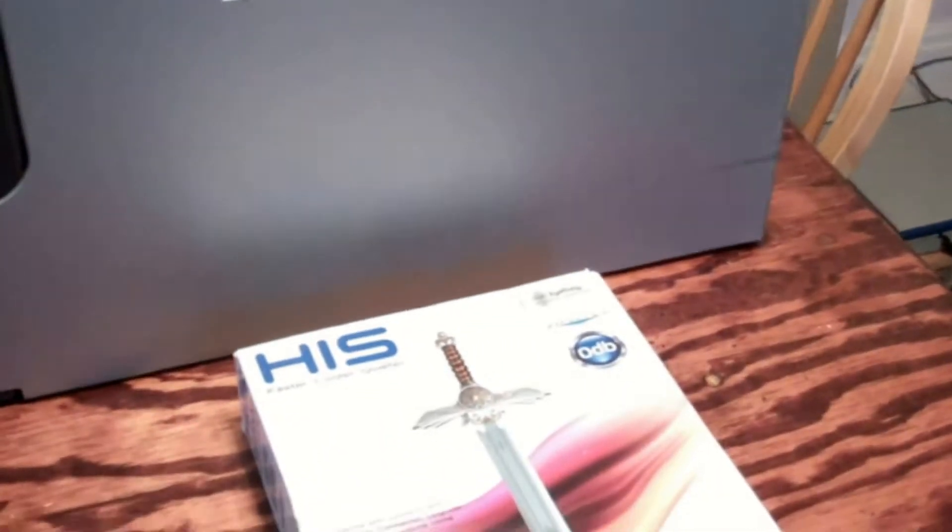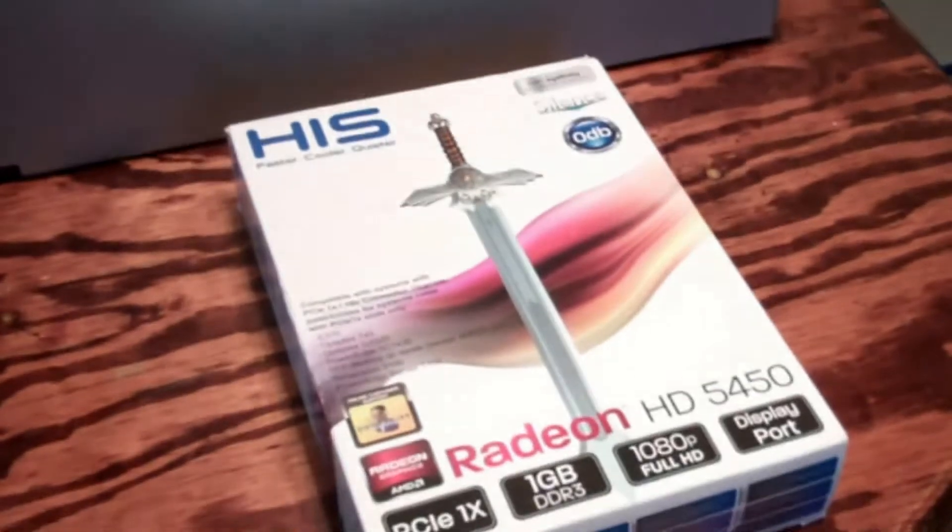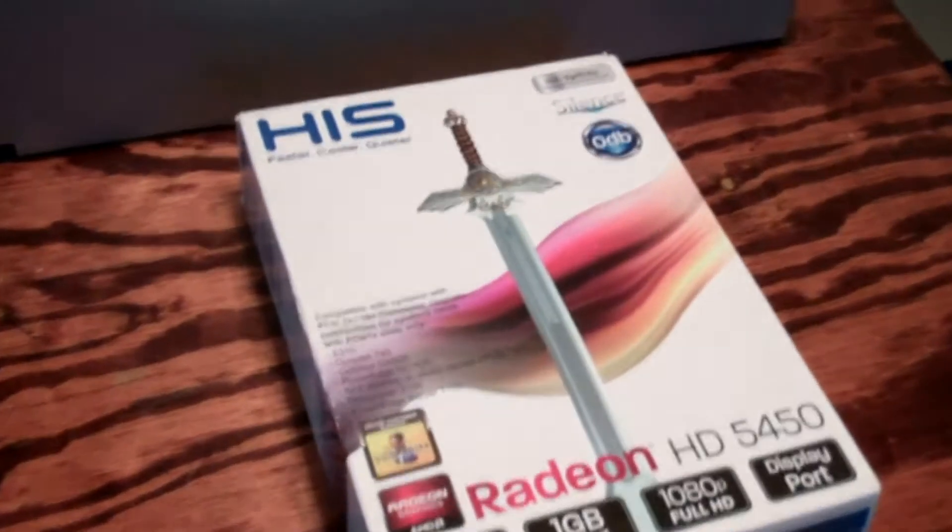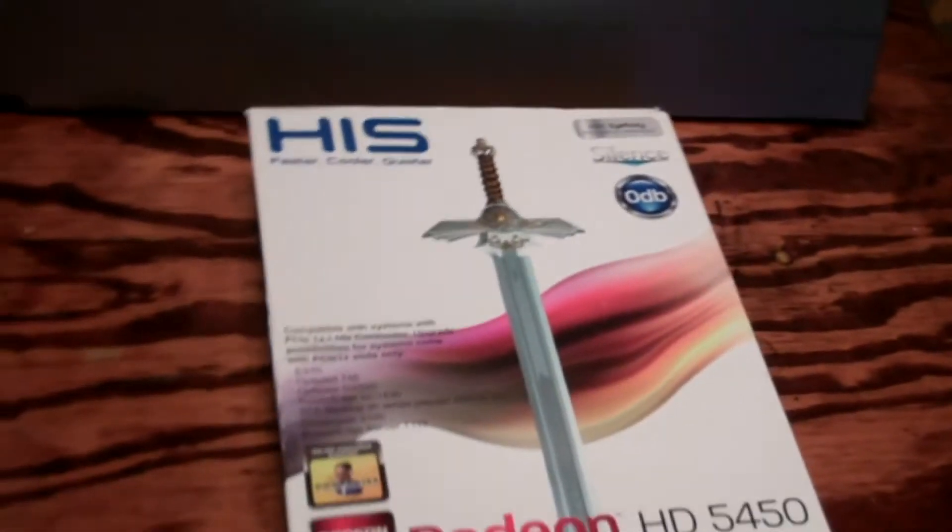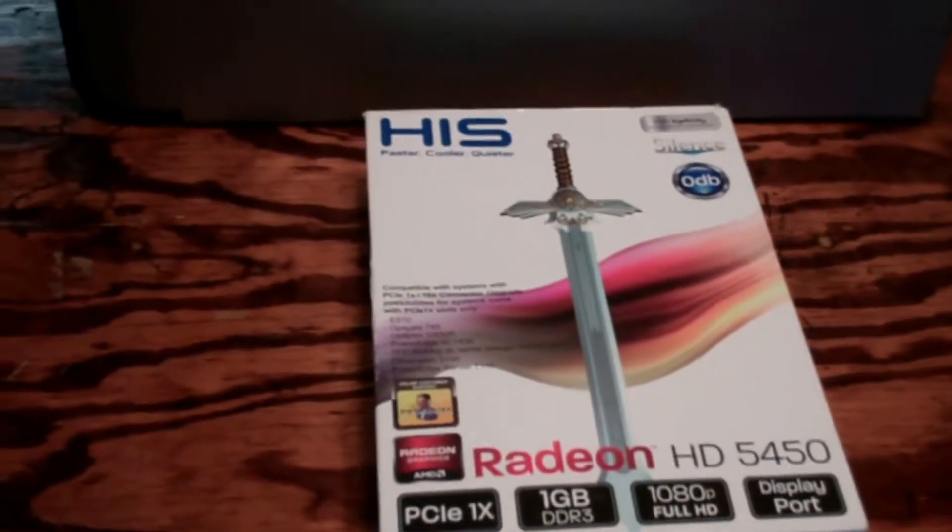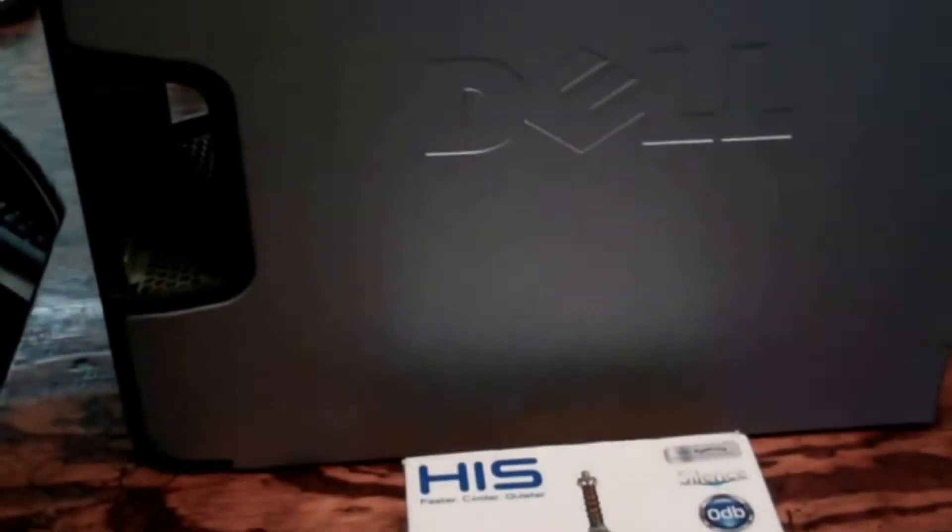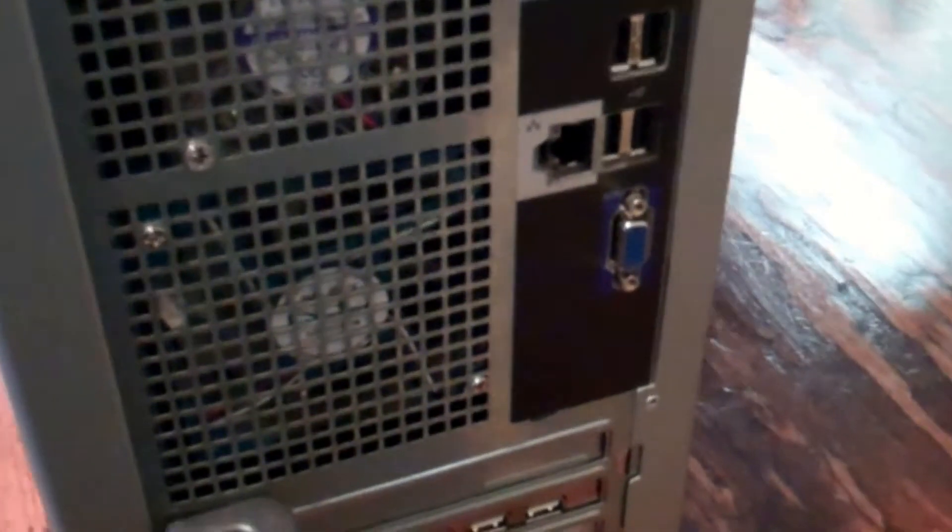This was recommended because of the graphics that Windows 10 has and a lot of the onboard video of these office computers are real glitchy.